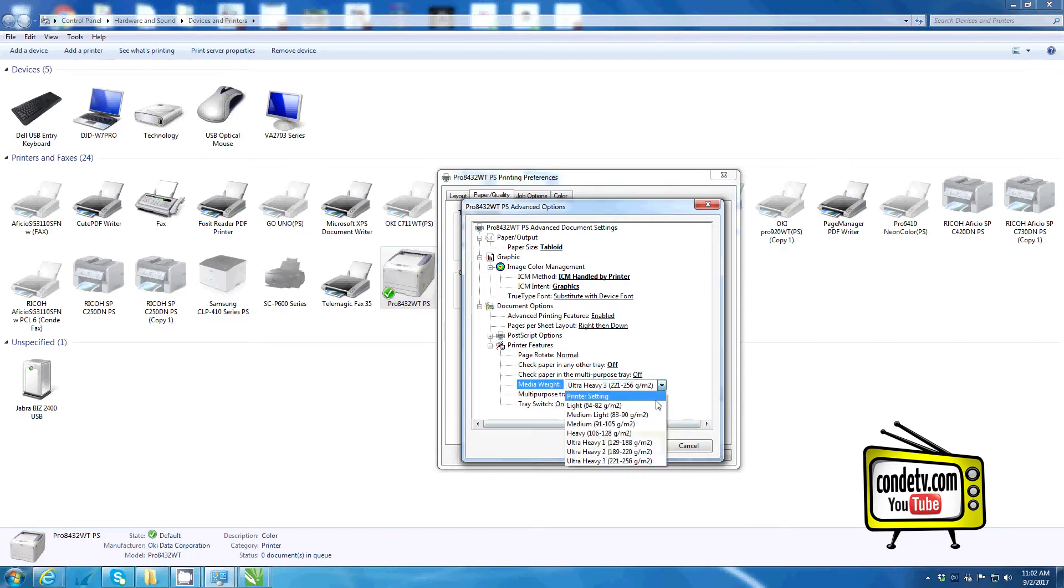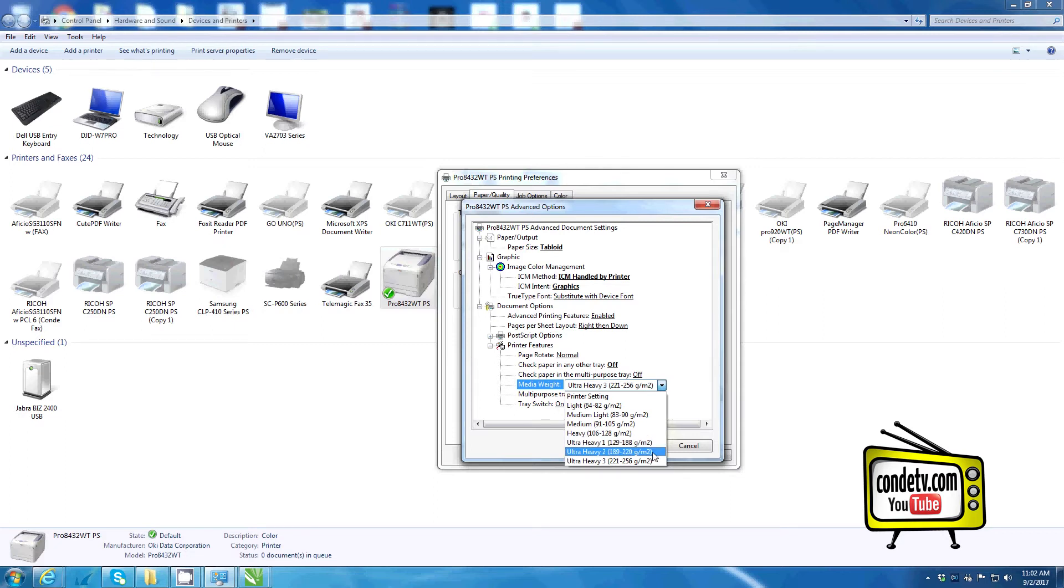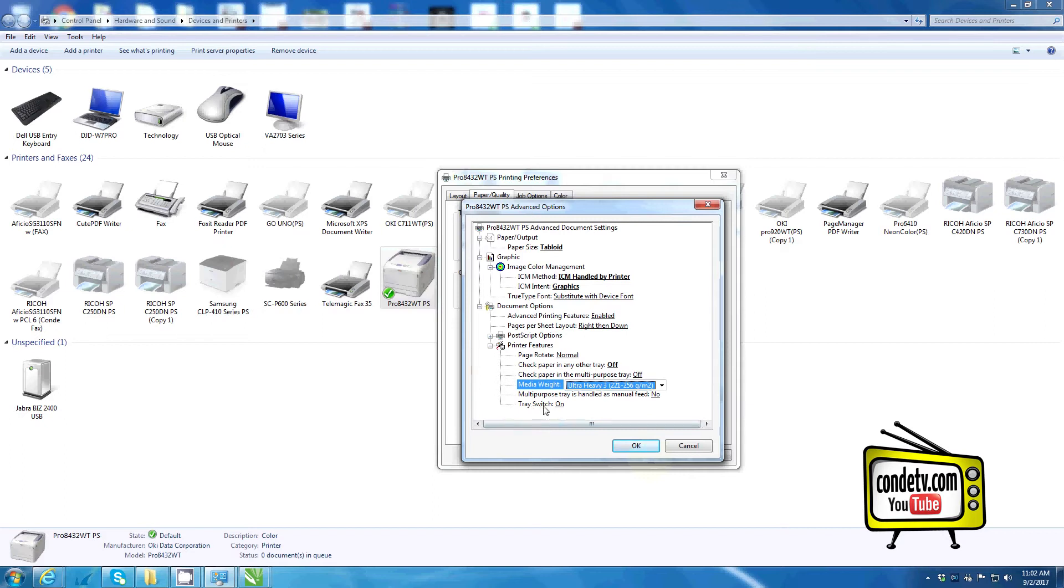If I'm working with any other transfer paper, ultra heavy 1 should work fine. Also, we want to make sure that our tray switch is turned off.